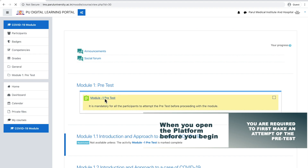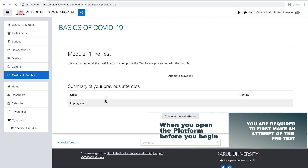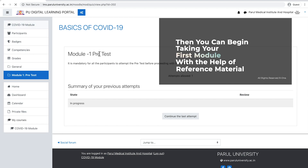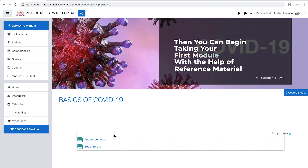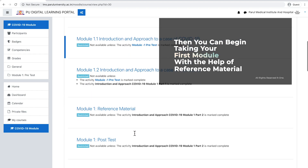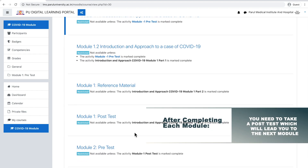The quiz will only allow one attempt. Once you complete the pre-test, you will be redirected to the module content. After clicking on the module content, you will also find the reference material. After completing the first module, you can find the post-test, which comes up after every module.